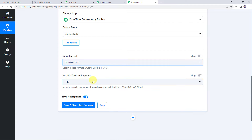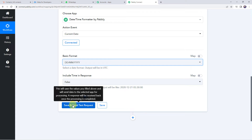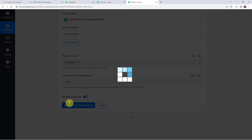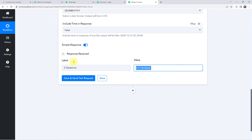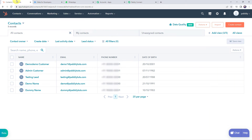Set 'include time in response' to false, then click save and send test request. We can see the response: we got today's date — 21st of October 2022. Now we will be comparing this date with the date of birth of the contacts in our CRM application. The contacts have their birth dates listed, but we are not going to check the year — we will simply match the date and month.